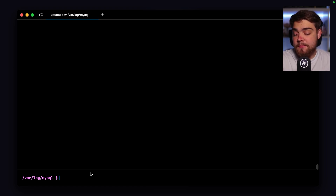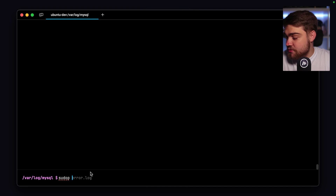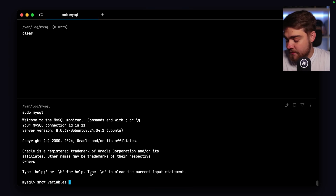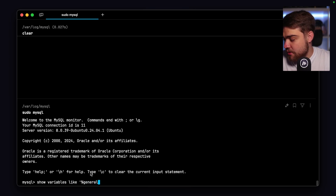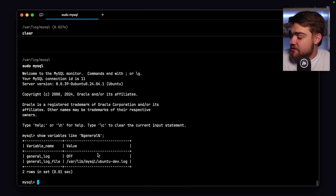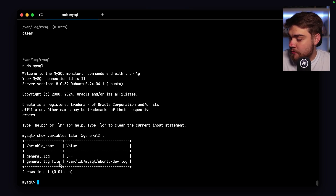We can do sudo mysql to get into the MySQL monitor. Once in, we can run show variables like '%general%' to pattern match and check the global variables. You'll see two: general_log and general_log_file. As you can see, general_log is off by default, and the log file location isn't in /var/log/mysql. We can change both.